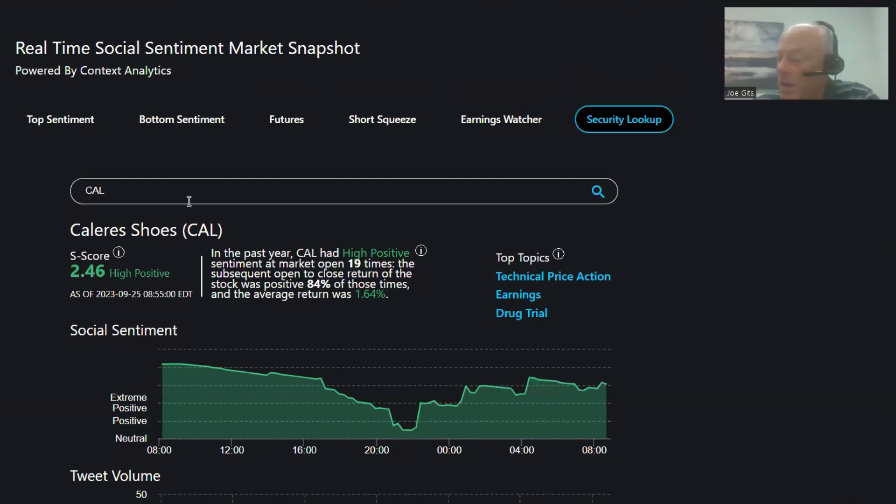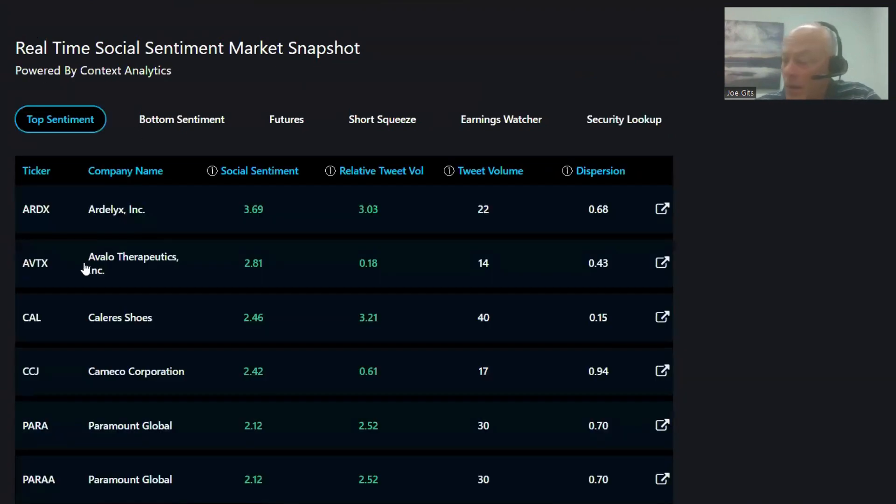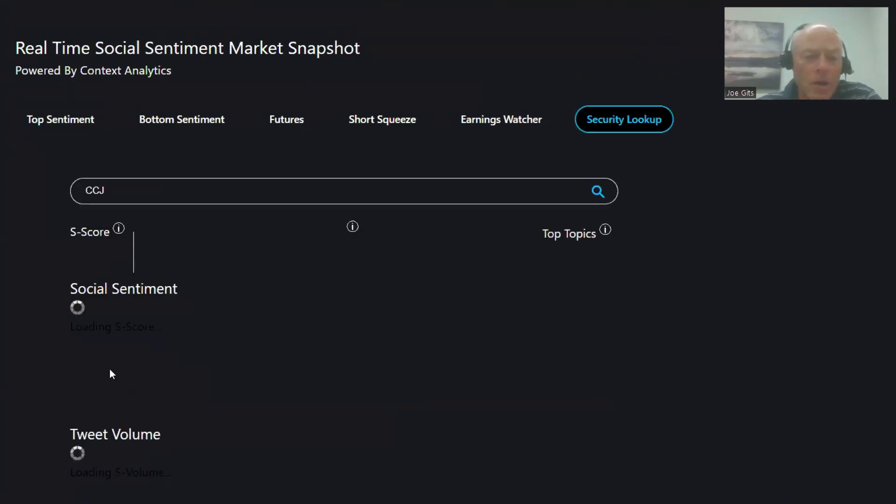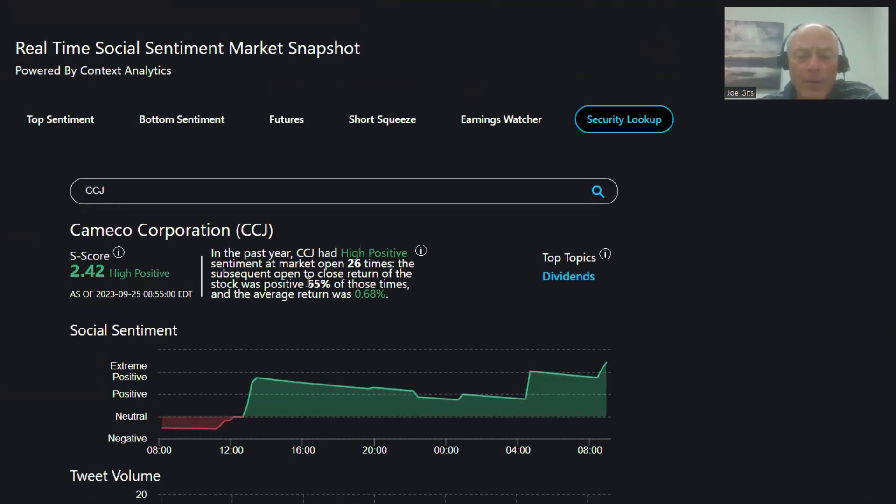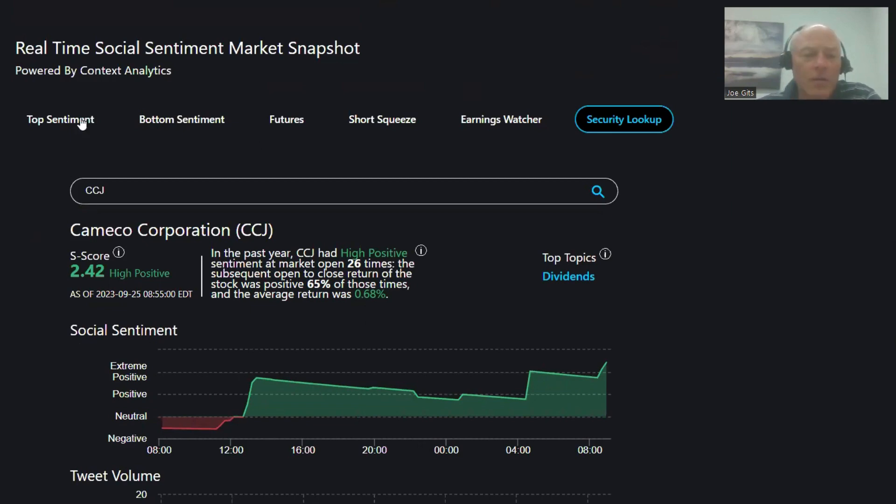Then we have CCJ. Boy, these are moving around, sentiment's moving around a lot this morning. 65% of the time it's positive, 26 times over the last year, 0.68% return, and this one is a dividend discussion.